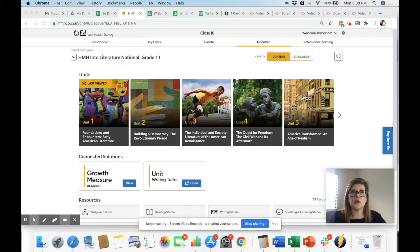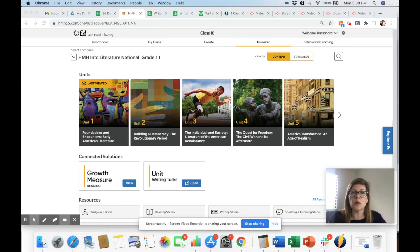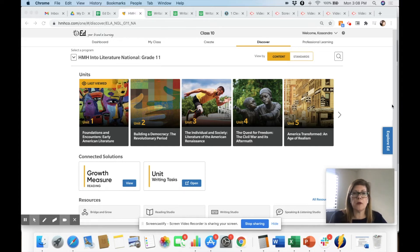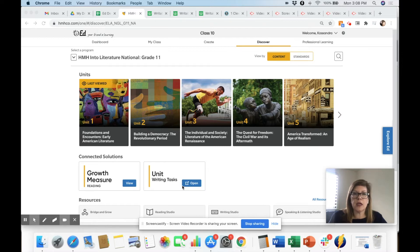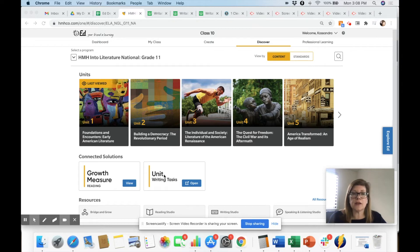Alright, this video goes through what you can try if Writable still isn't working for you and you can't find it in Ed. A couple more things to try: If you're in Ed and you're in the Discover tab down here, if it doesn't say Writable but it says Unit Writing Tasks or sometimes it'll say Module Writing Tasks...